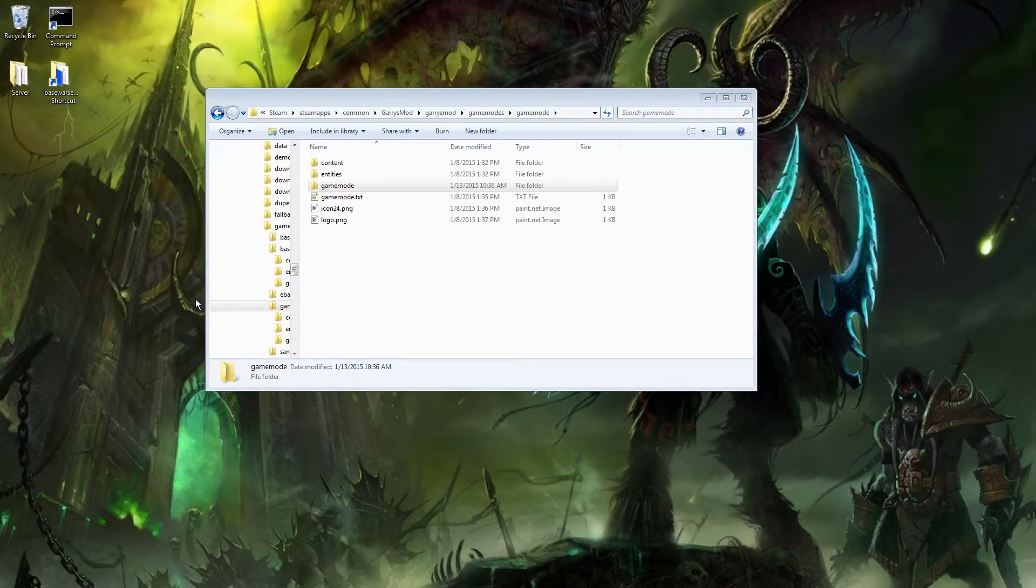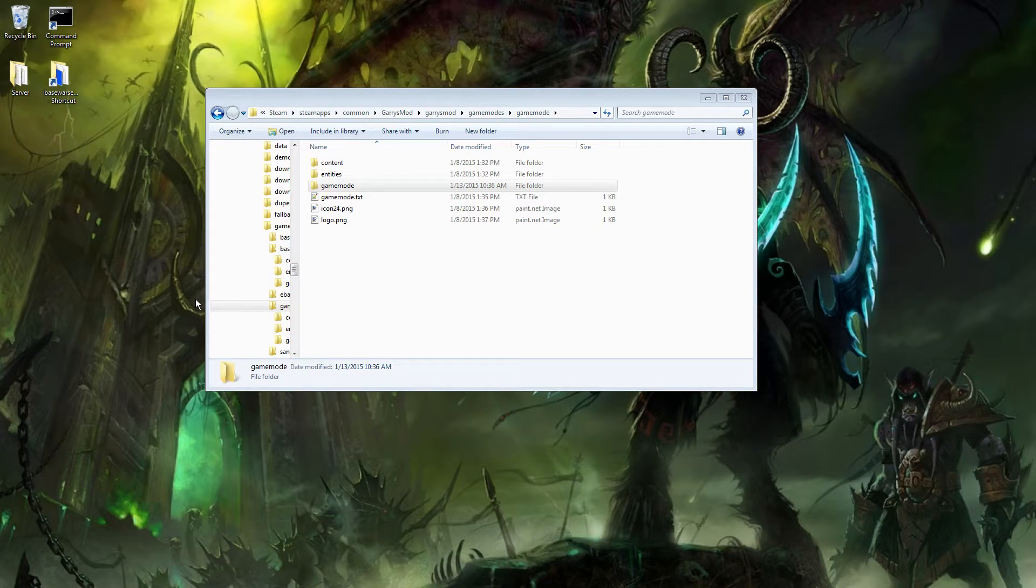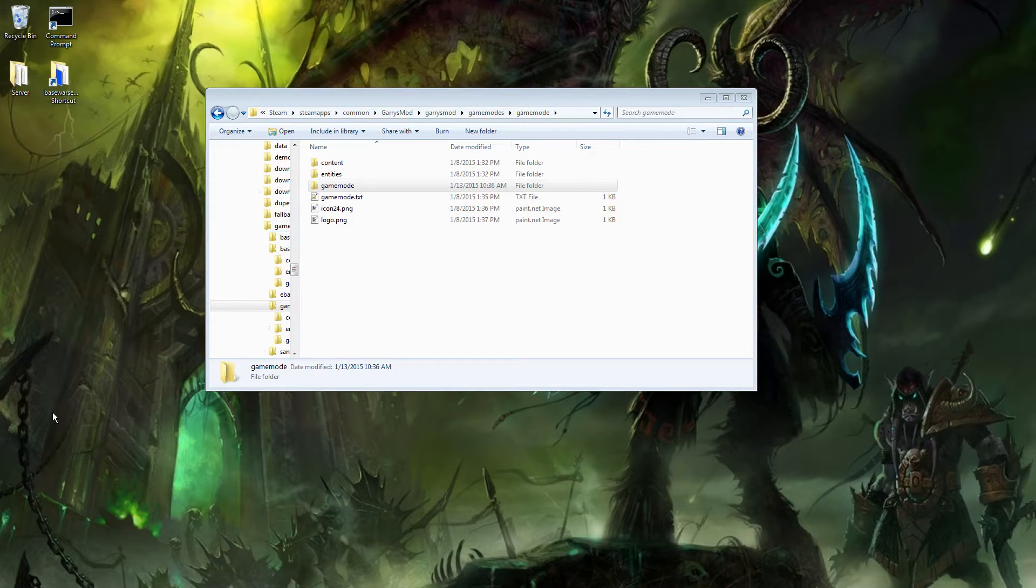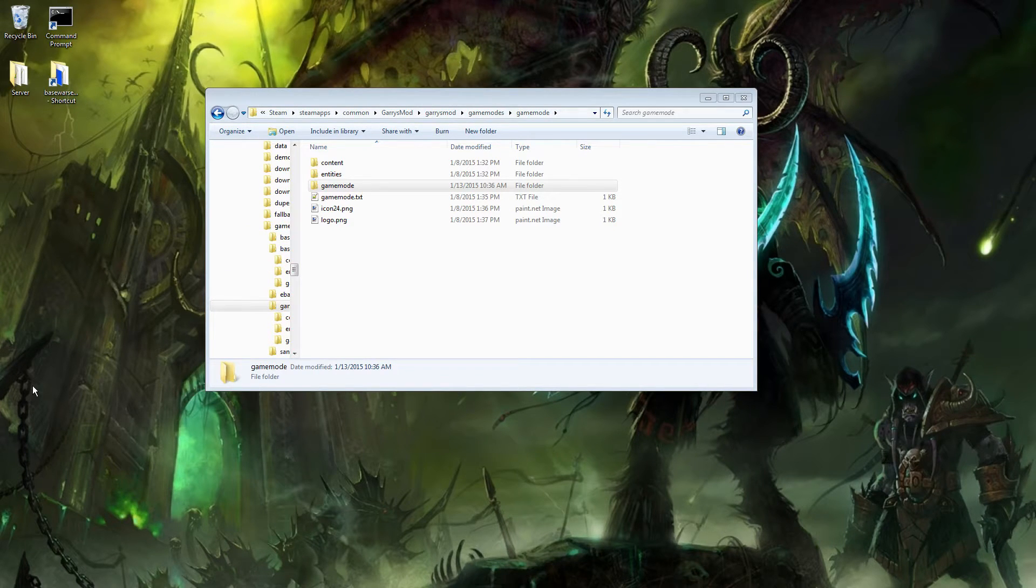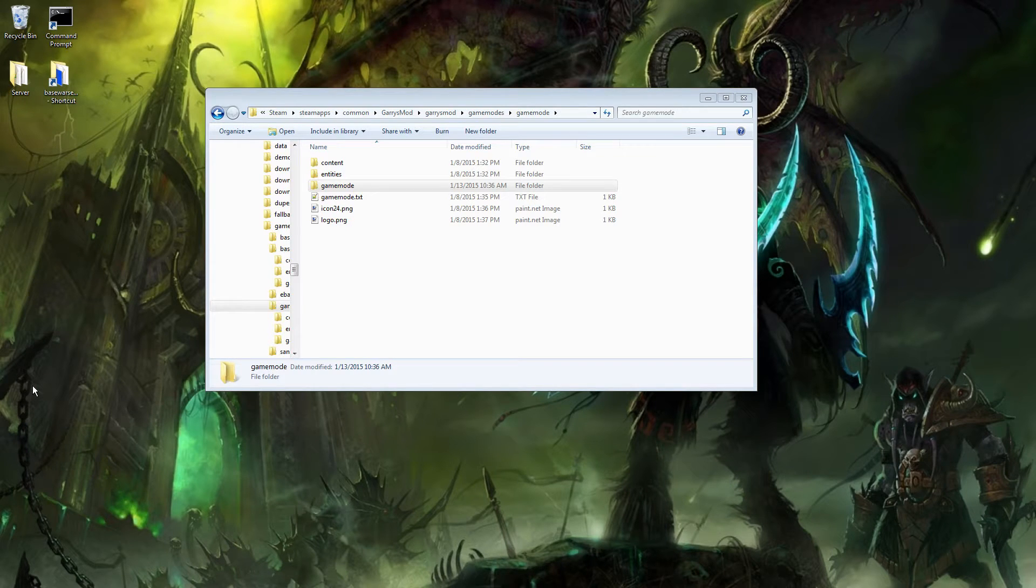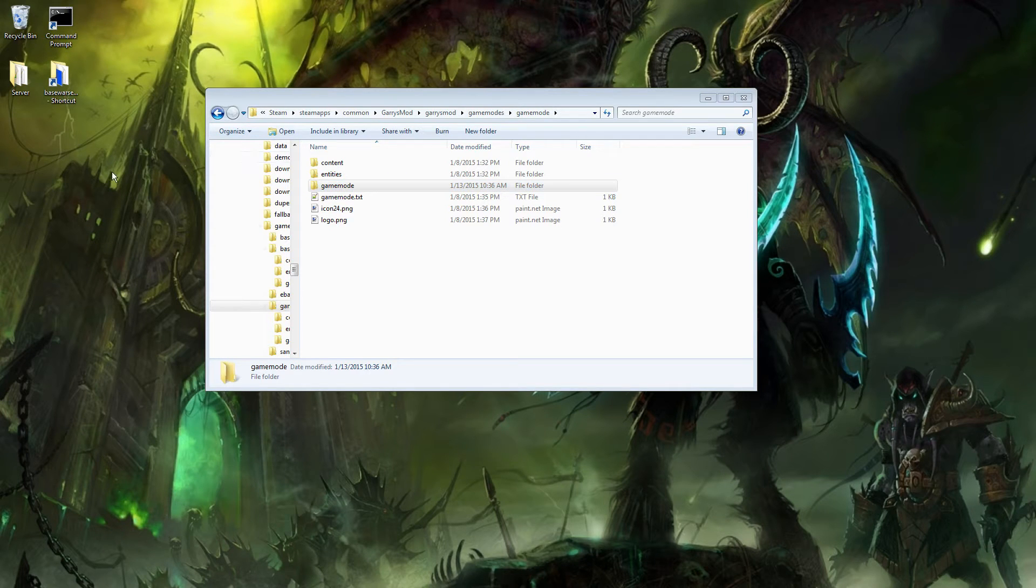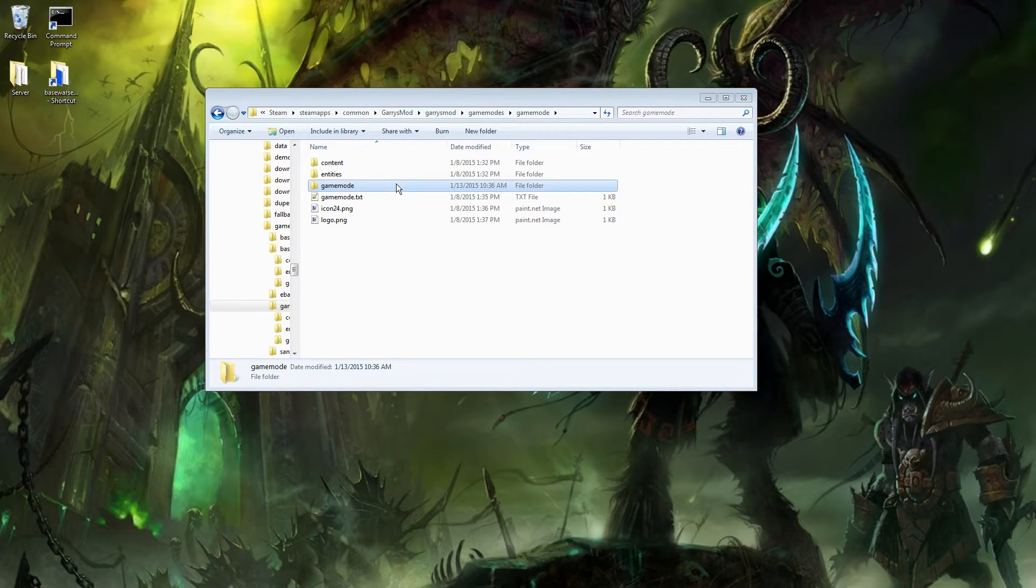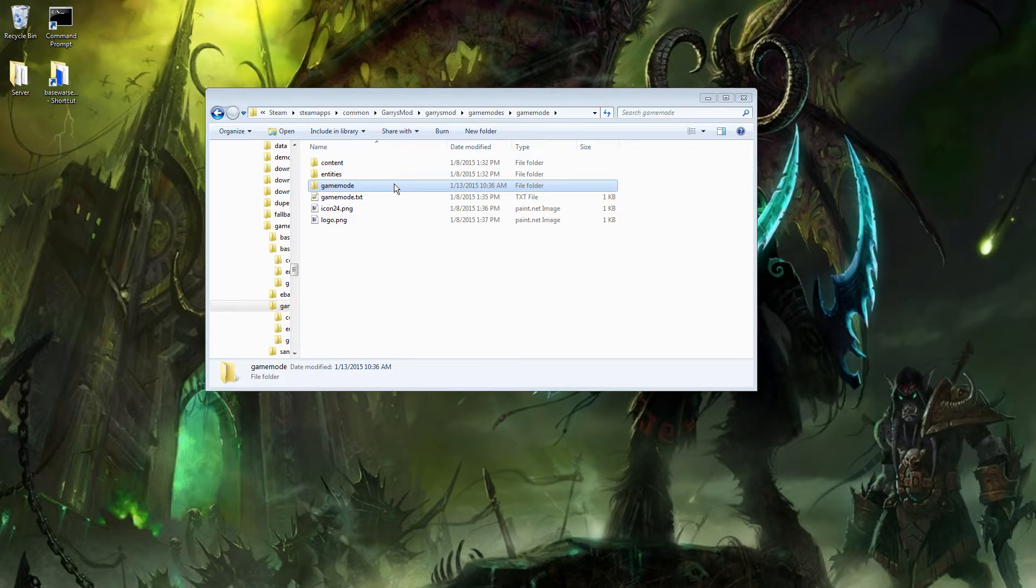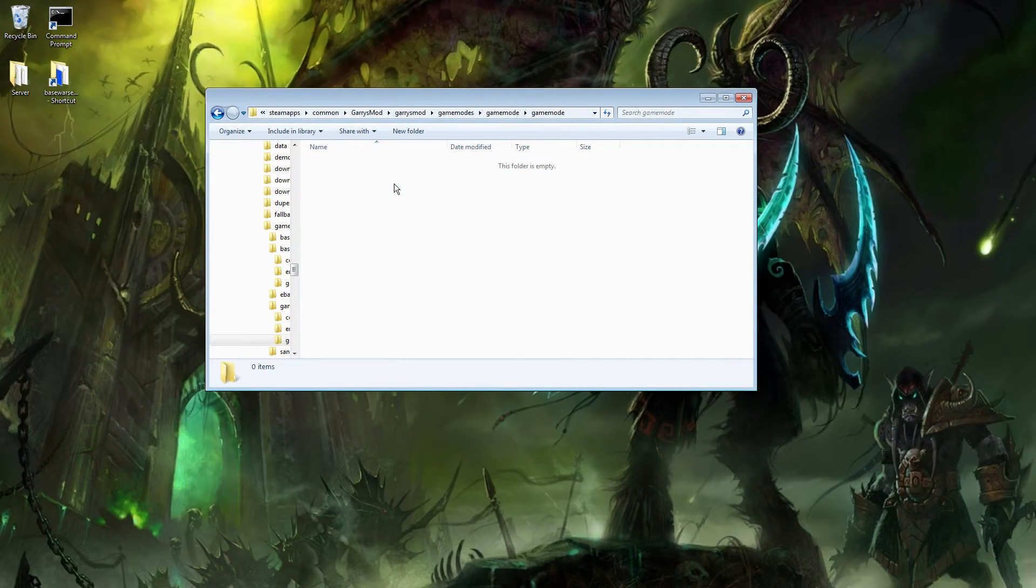What is going on everybody, and welcome back to Gary's Mod Game Mode Scripting. Today, in part 2, we are going to be adding the 3 required files we need, which include the cl_init.lua, the init.lua, and the shared.lua files. As well as that, we are going to go into the game and actually show off some of the stuff that we did in the first part, as well as in today's part. So, let's begin.